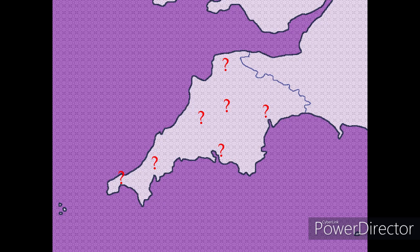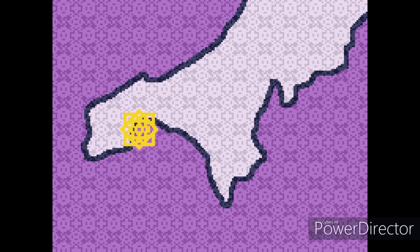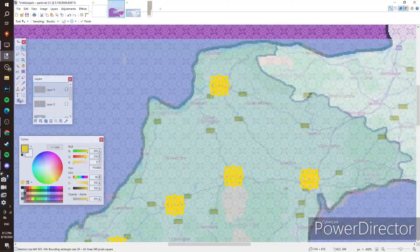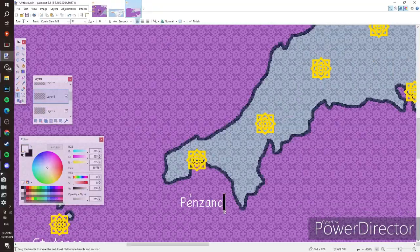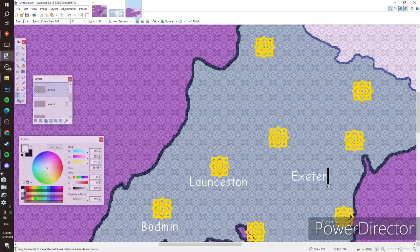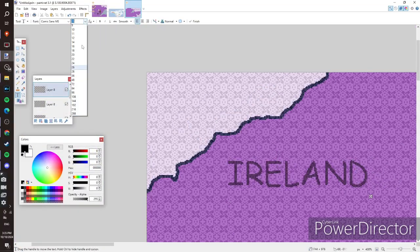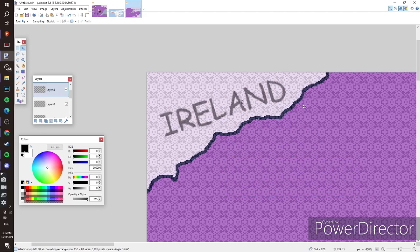After this, you may want to put in some city markers. A simple circle will do, but don't be afraid to experiment and come up with different designs. Place them around important cities within your setting. This is also the time to type out city and country names. You can use the select tool to rotate the text to fit better if necessary.